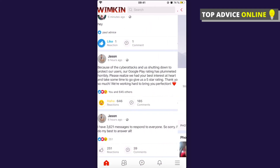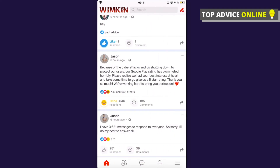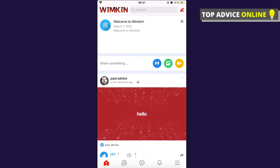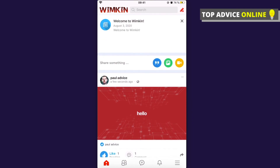That's a little overview of the Wimkin app and how to use it. If this helped you out, please press the like button and subscribe for more. Take care, bye bye.